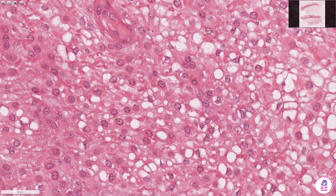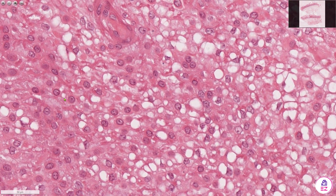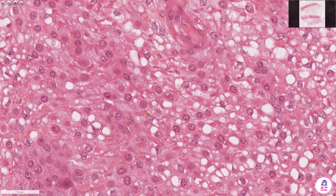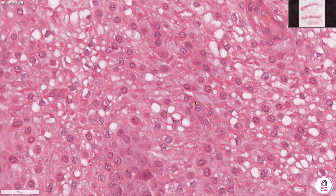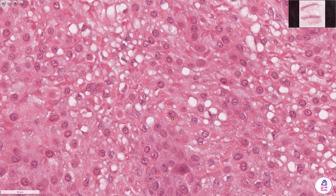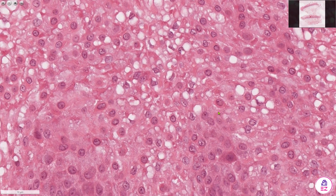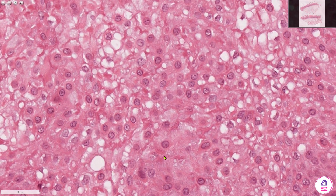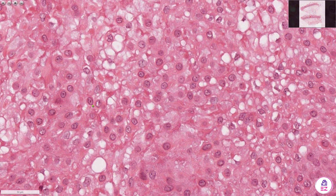All of these ones here show this feature. That one's quite a good example — there's a lot of pink material around that nucleus. The more you look, the more you'll find.